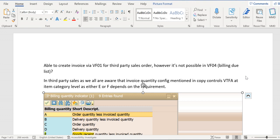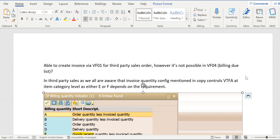Hello everyone, today we will discuss a peculiar issue with third-party sales orders. For third-party sales orders, we are able to create invoices via transaction code VF01. However, it is not possible to create them through VM04 or through background job VM06.